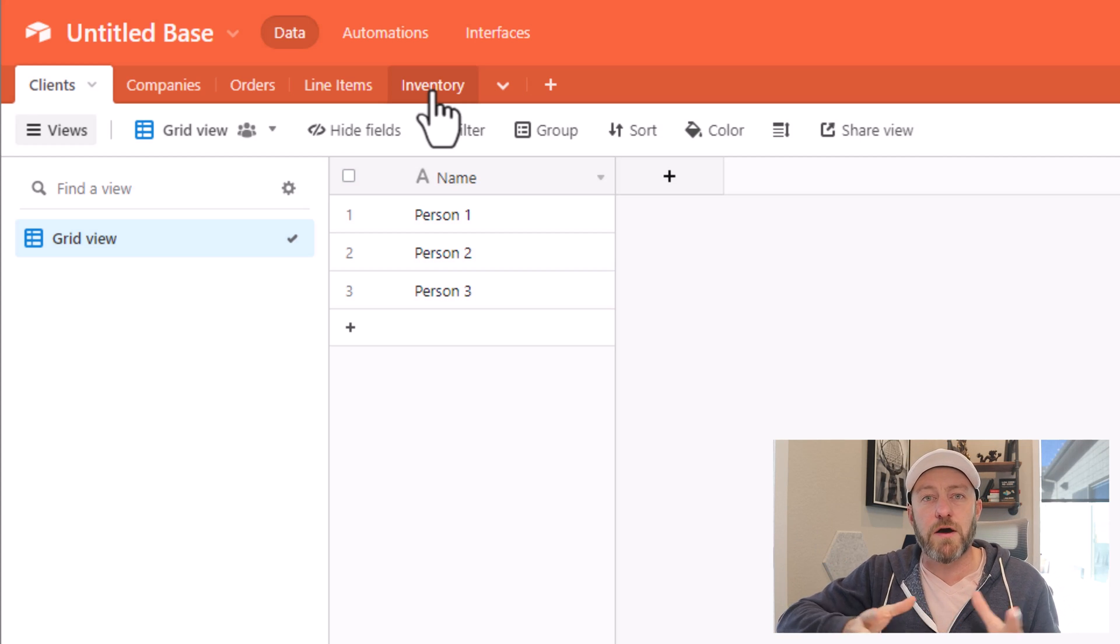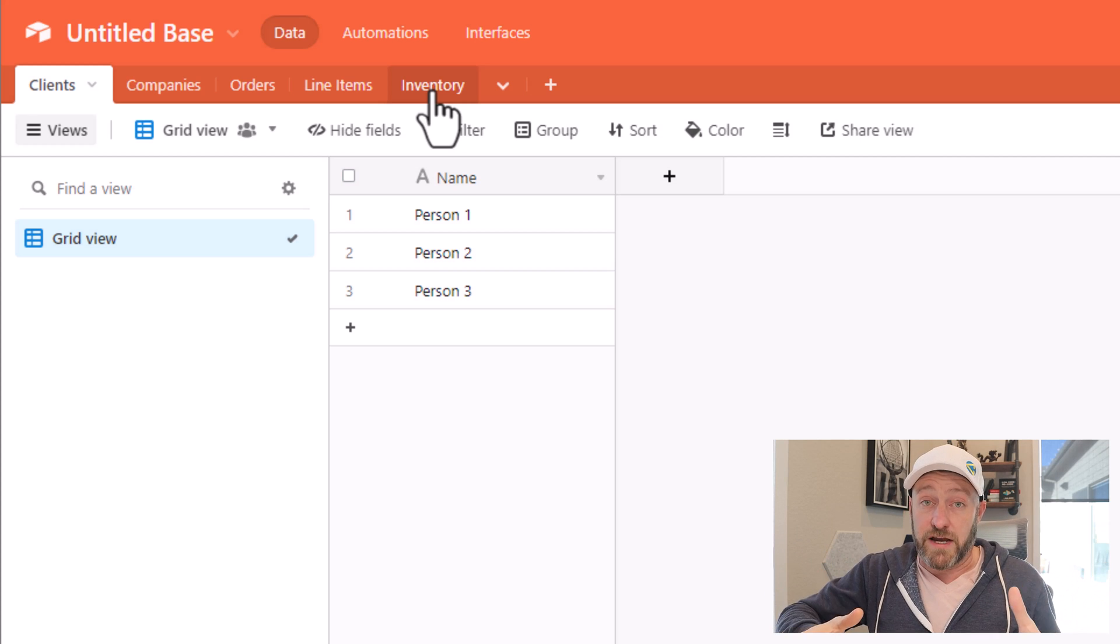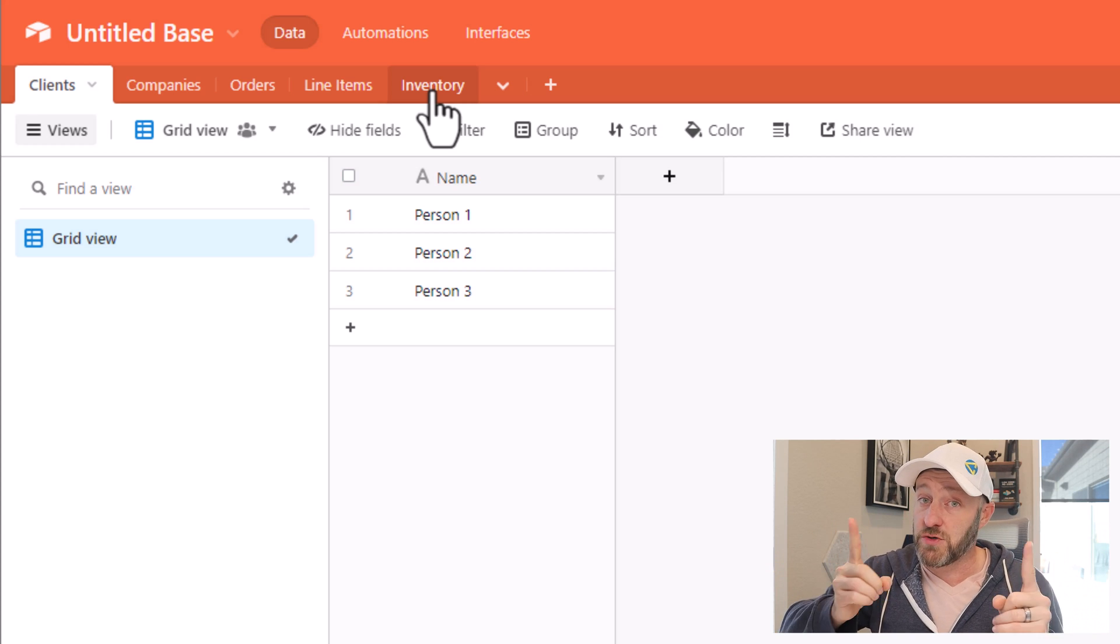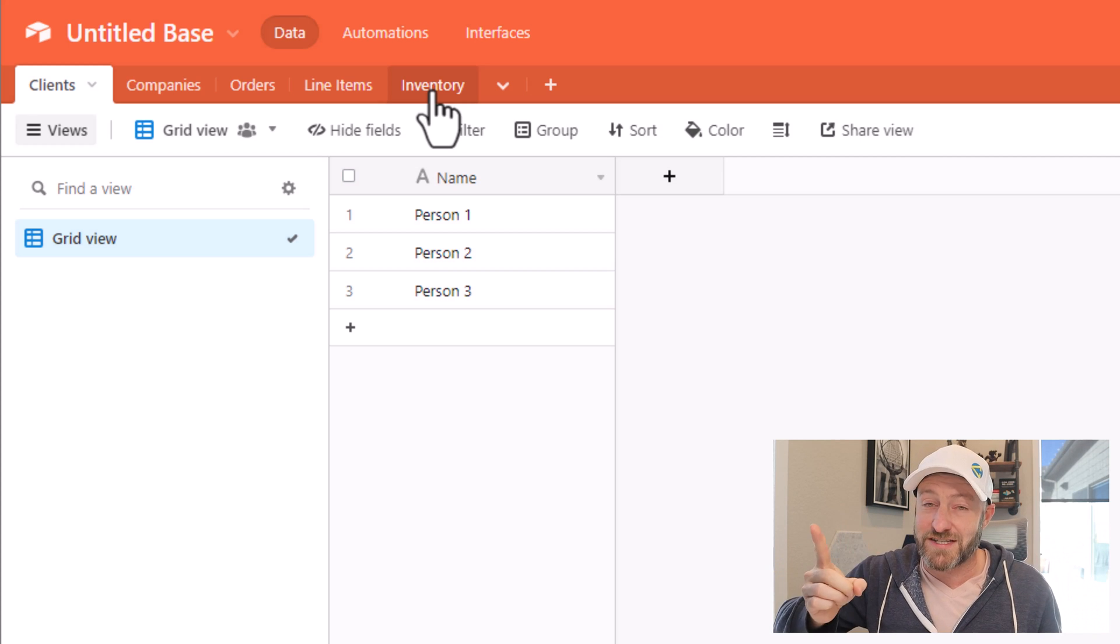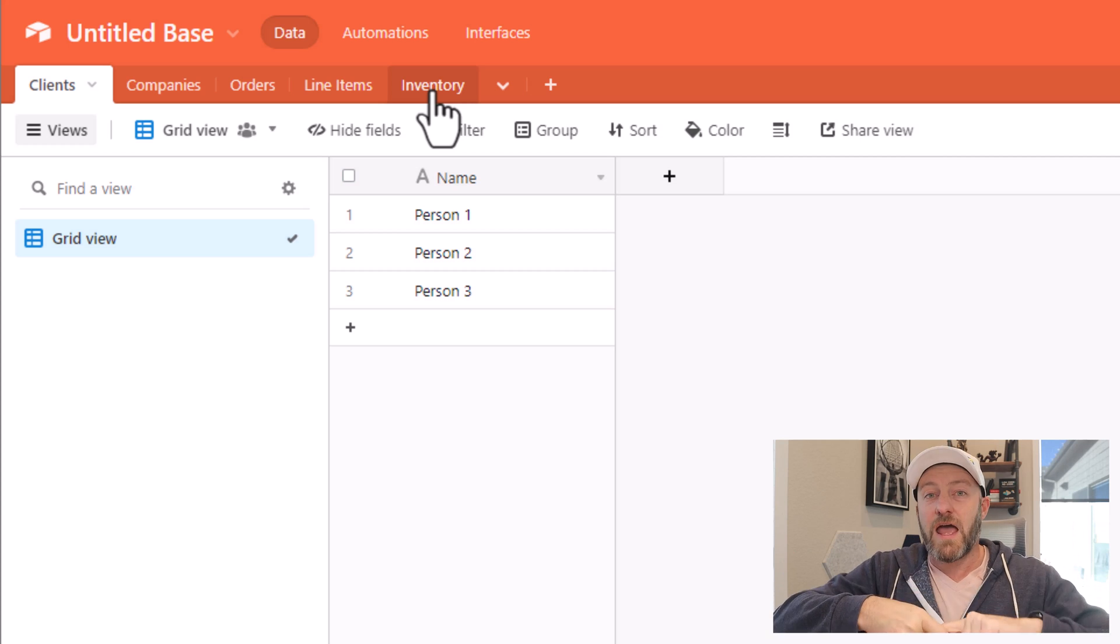But first, let's start talking about the most simple table link that you can establish. And it is a direct link between two tables. So from one table to second table, you establish that link.